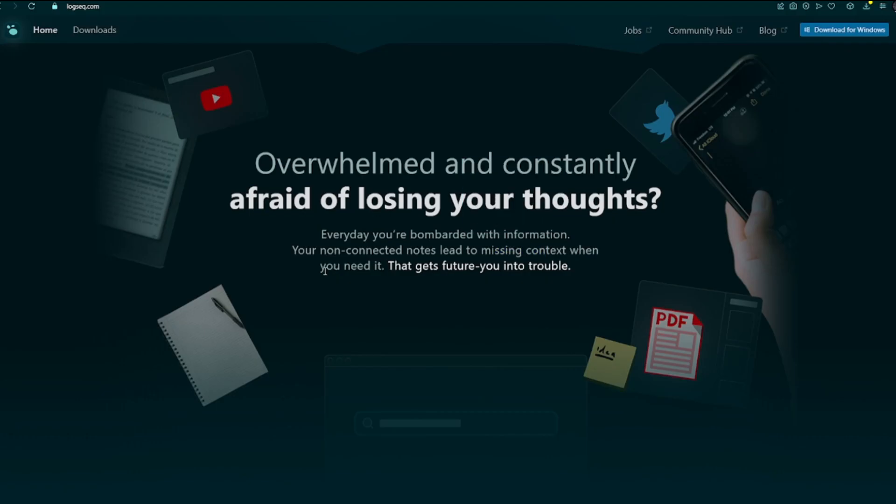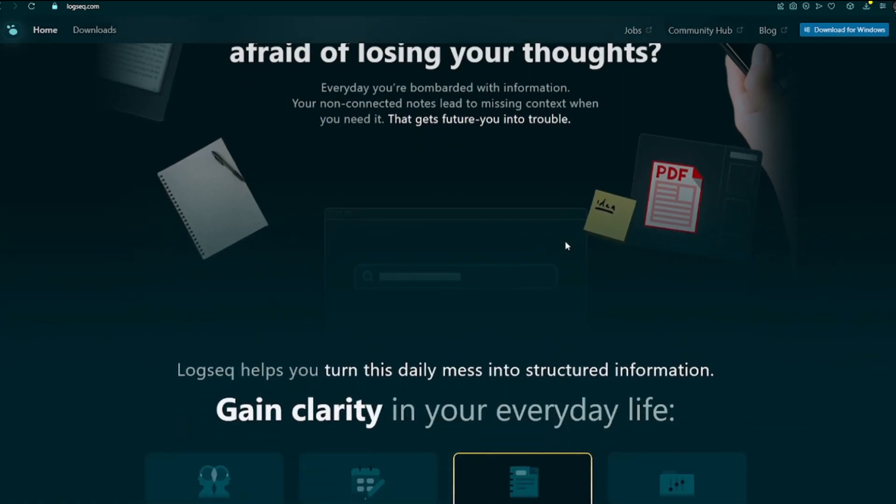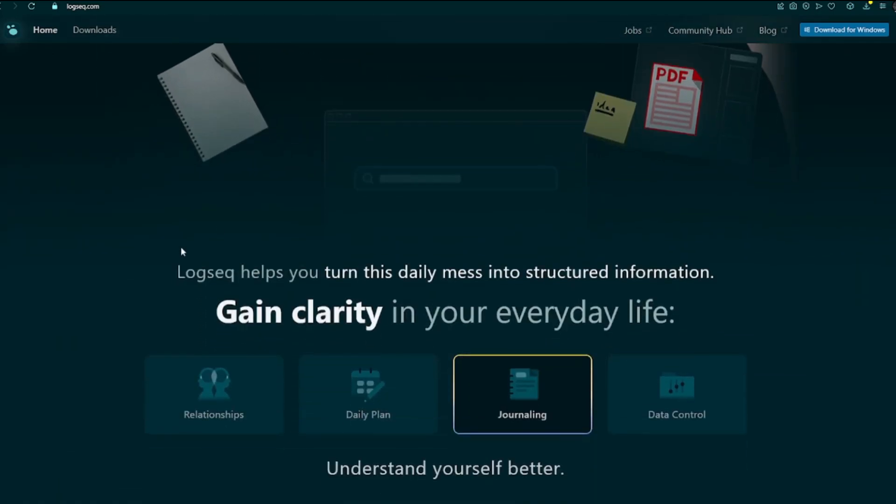LogSec is highly customizable with extensive plugin support and a large plugin library. Provides flexibility in structuring notes through outlining and supports various markdown features.